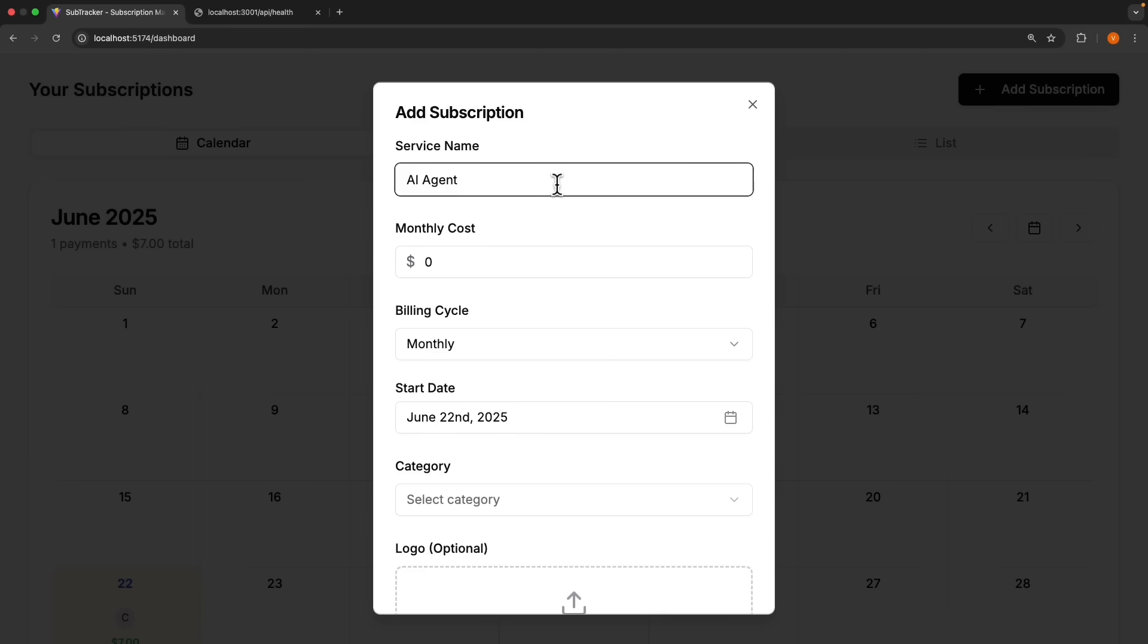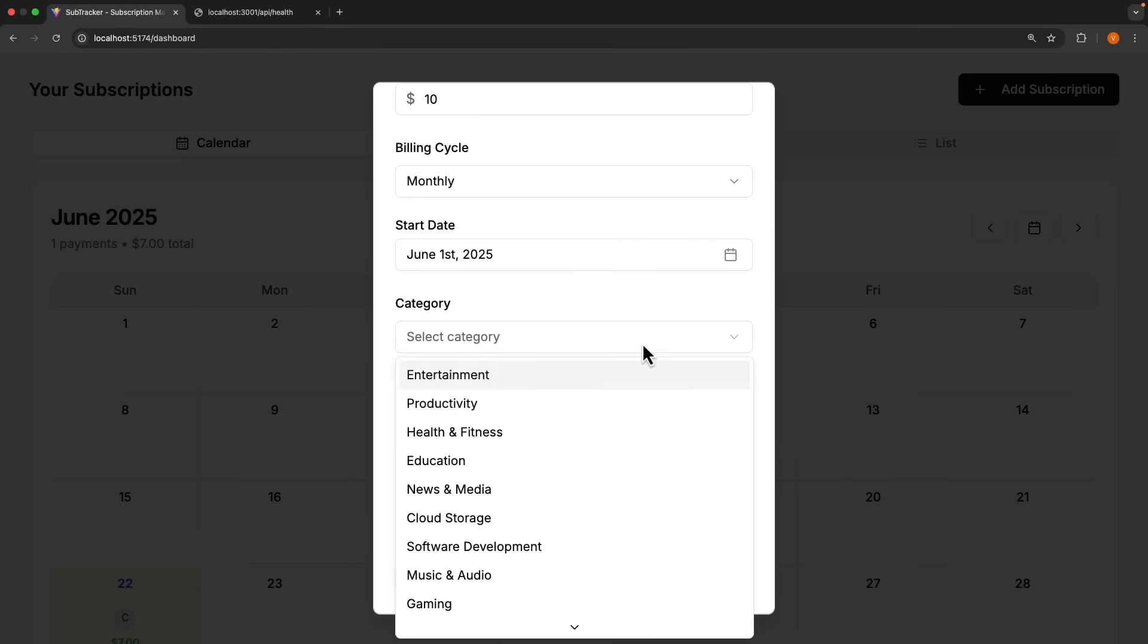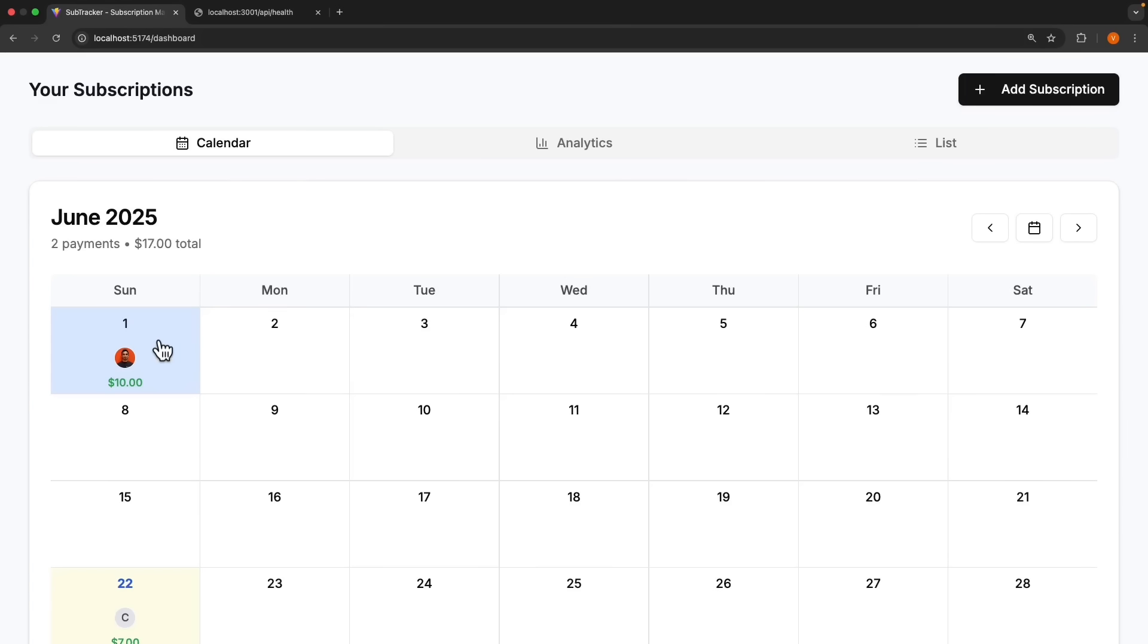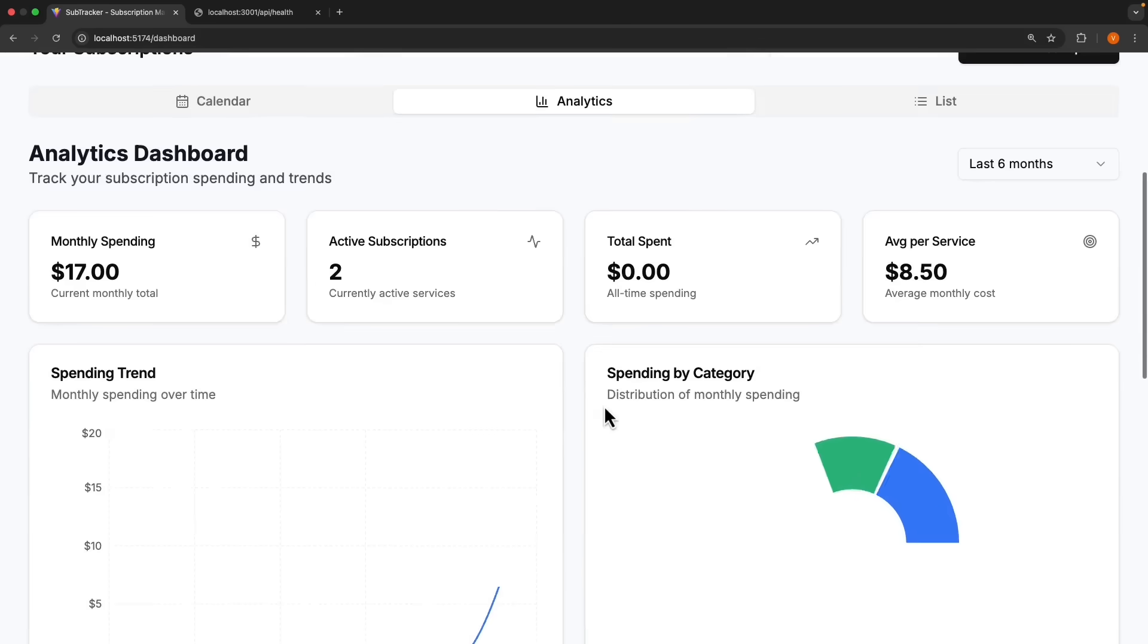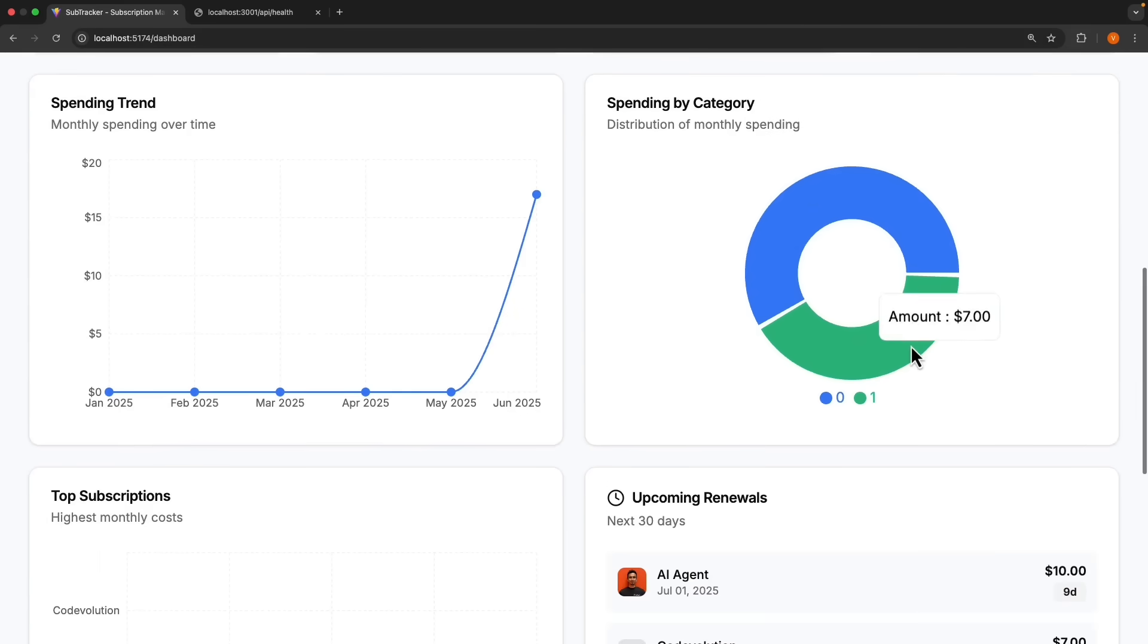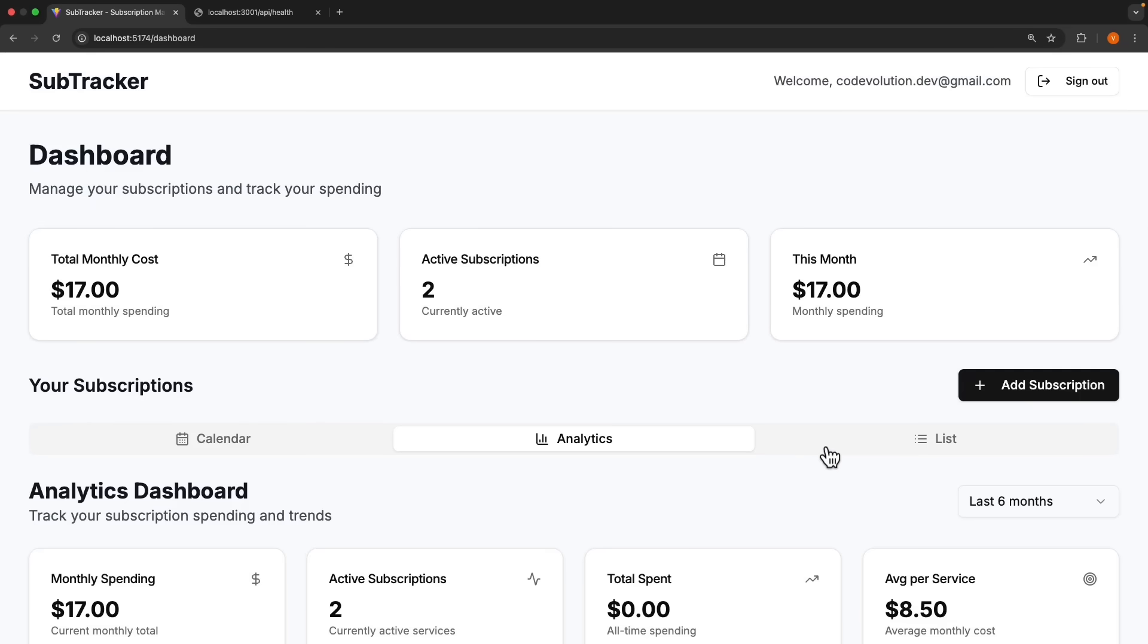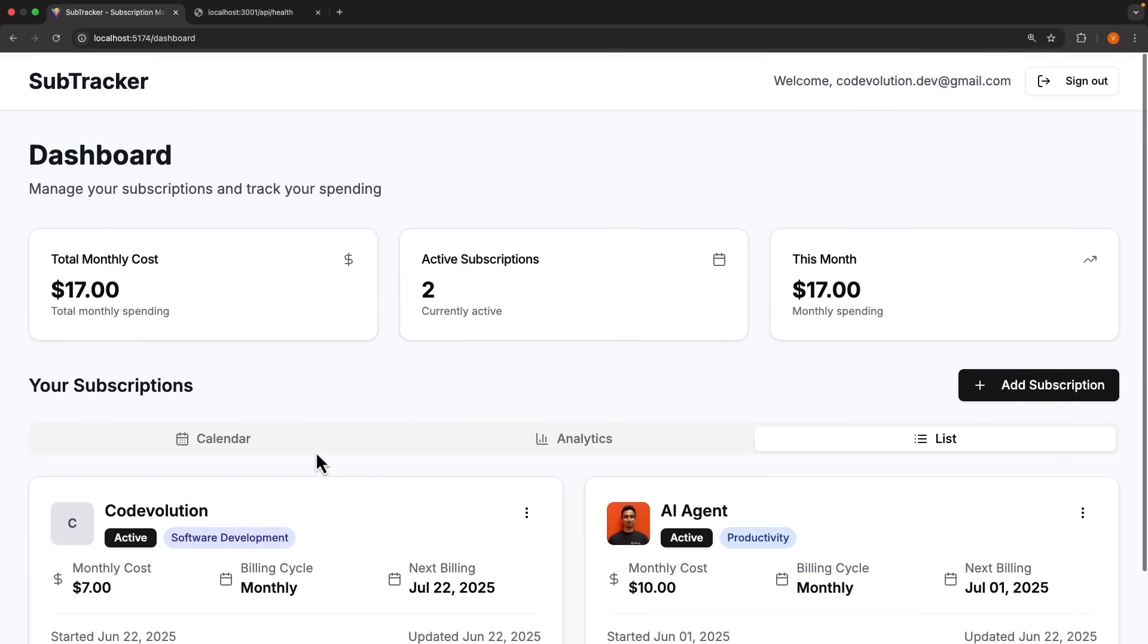Let's go ahead and add one more. Let's call the service name, AI agent, monthly cost, $10 for example, monthly billing cycle, start date, June 1st, category productivity, and I'm going to add a logo. So against June 1st, we now have a $10 subscription to AI agents. If I switch over to analytics, you can see our spending trend, spending by category, upcoming renewals, and then a category breakdown. I can go to the list view and we simply see a list of all our subscriptions.